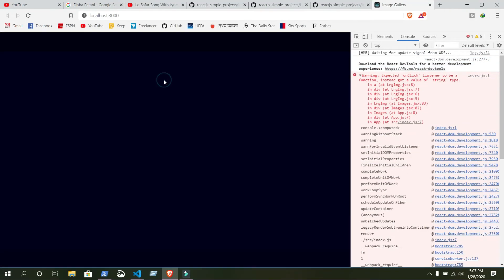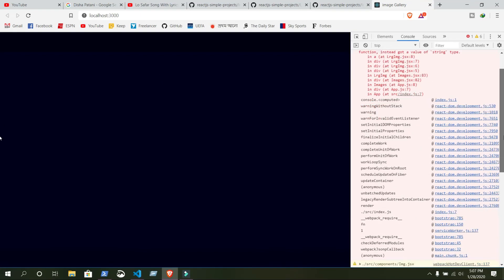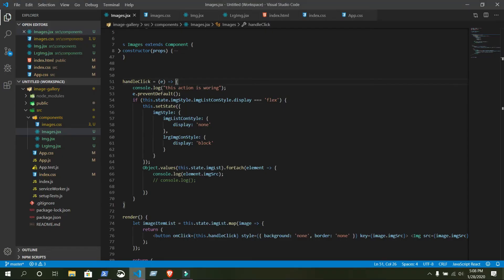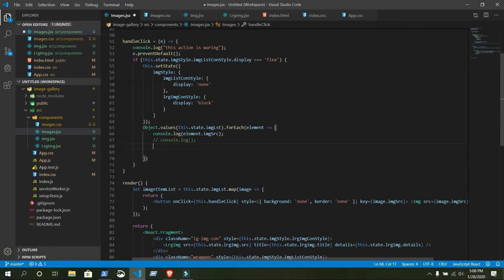Something went wrong with this one on click — we will fix that later. For now just click any of the images and you can see the output. It's showing all of the loop source. But in the large image nothing is showing here, so let's fix it.